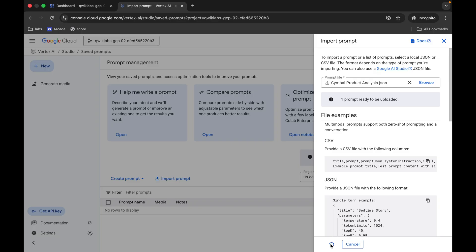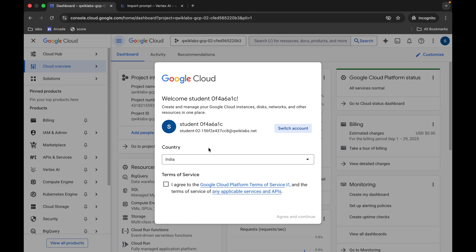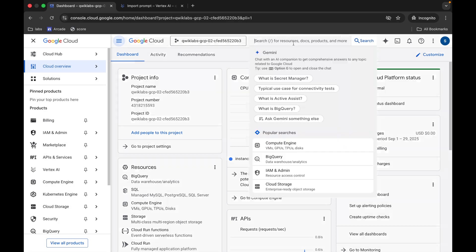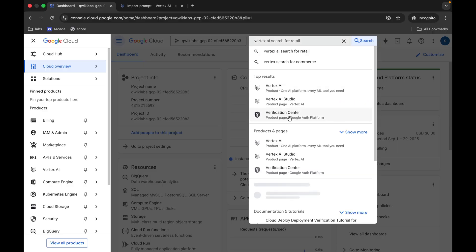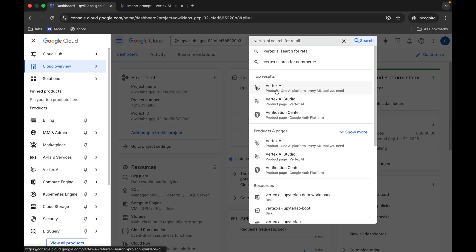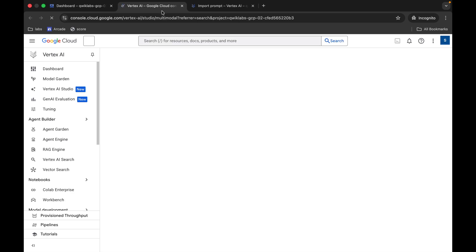Meanwhile, come back, click on the checkbox, click on the agreement. Now search for Vertex AI and open it in a new tab. Just wait and watch.